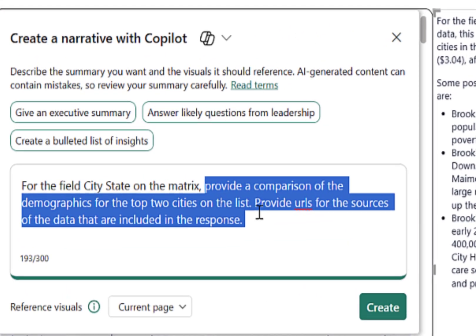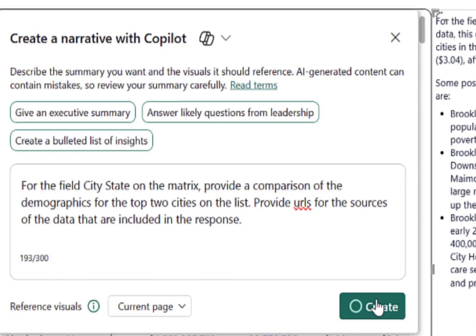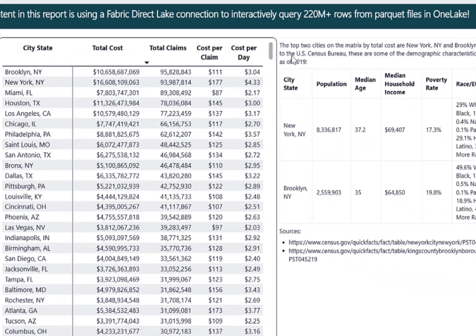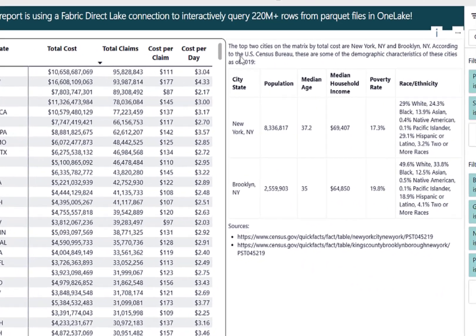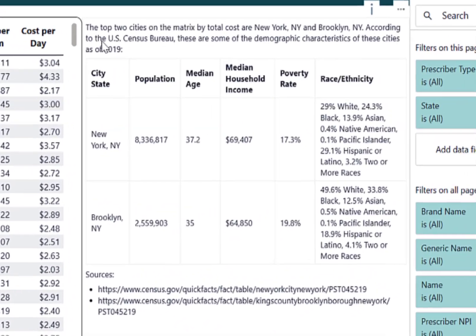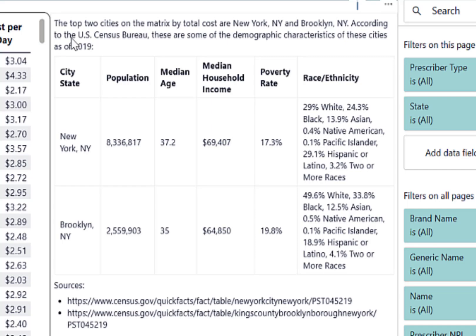This video will feature the new narrative visual in Copilot for Power BI. The new narrative visual goes above and beyond just summarizing data that's on a report.